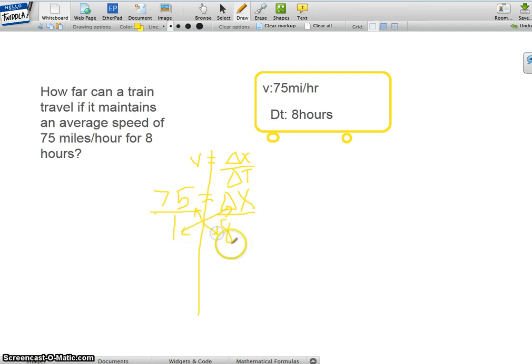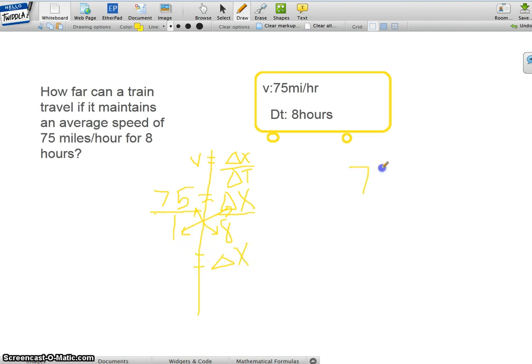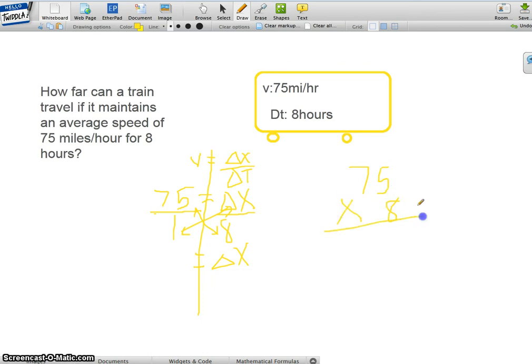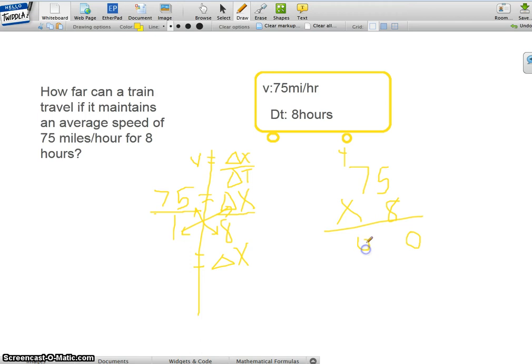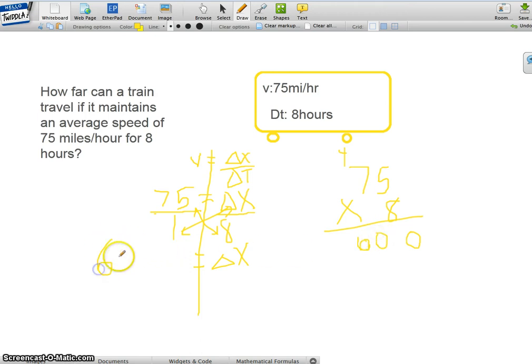And we get delta x equals, and then we multiply 75 times 8, that's 600. So delta x is 600 miles.